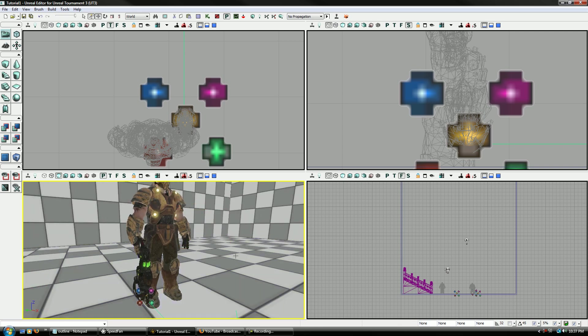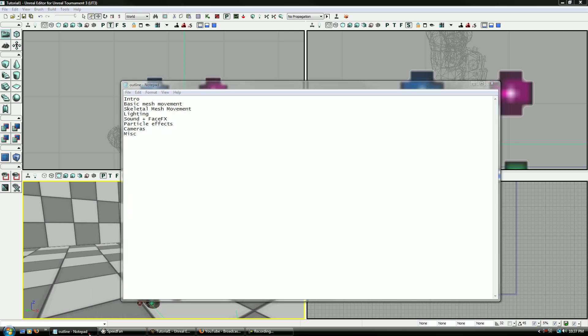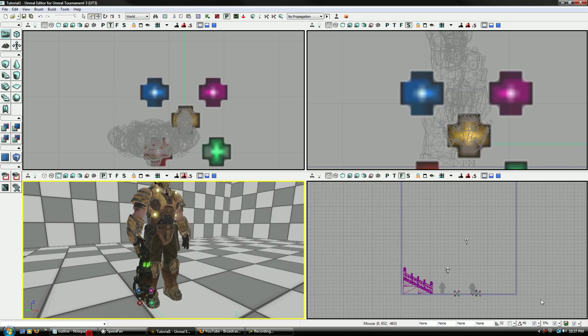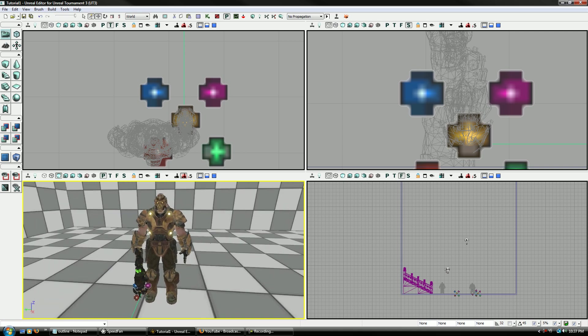So anyways, that should pretty much wrap this one up, and then we'll be moving on to cameras. This is probably the one you've been waiting for after the skeletal meshes, but it's all important stuff, you gotta learn it all. That's pretty much the basics of particle systems though, and how they work.